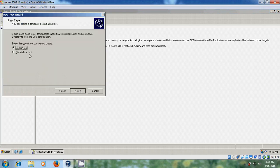Here please select Domain Root or Standalone Root. Domain Root will publish itself in the Active Directory and supports replication, whereas Standalone Root does not. I recommend you to choose Domain Root. Click Next.